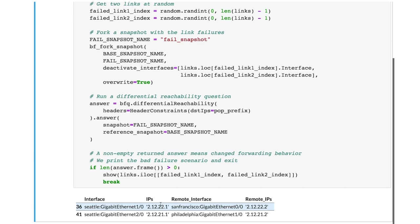We see that there is a failure scenario which will lead to a change in the forwarding behavior of some flows. This scenario is a failure of two links that connect Seattle to San Francisco and Philadelphia. Let's diagnose this situation to understand this problem.